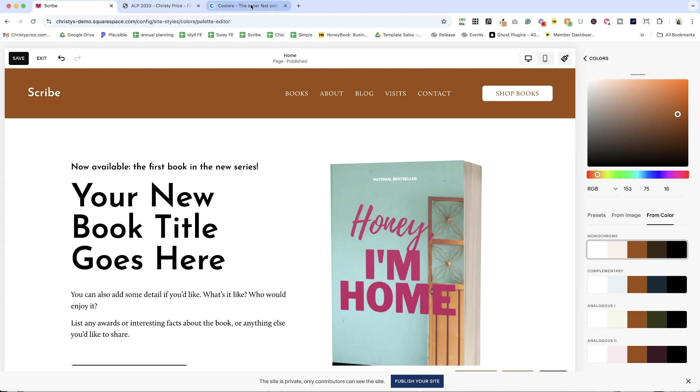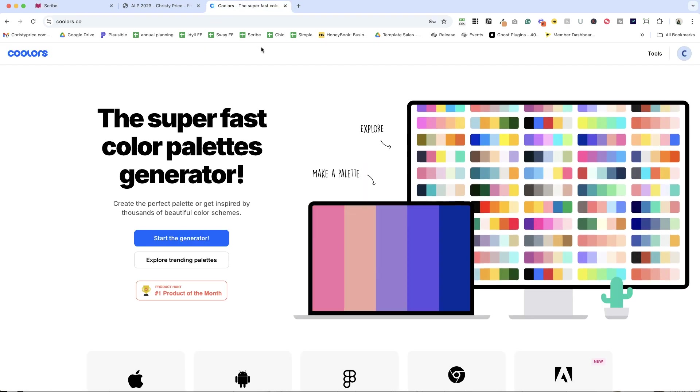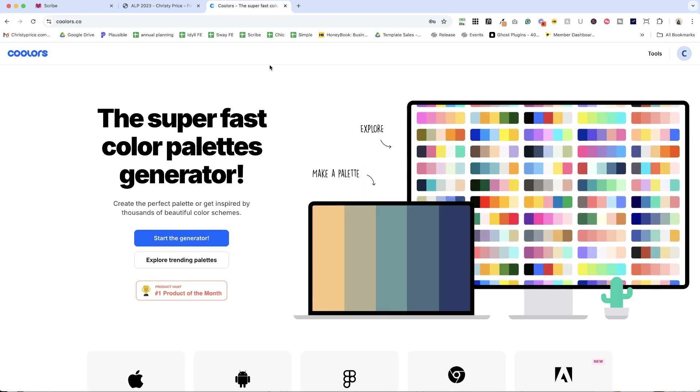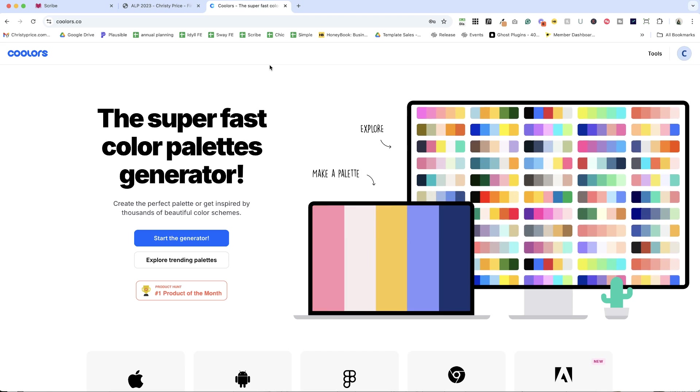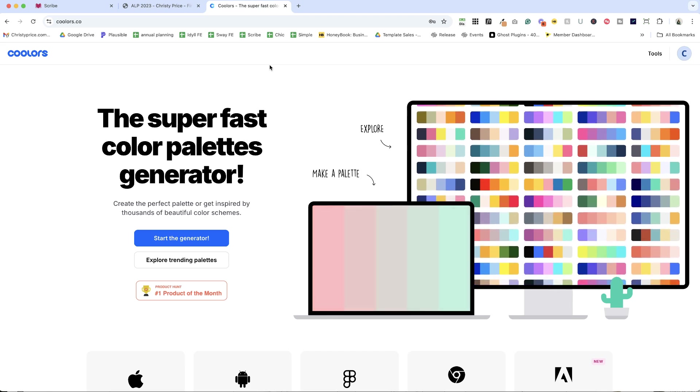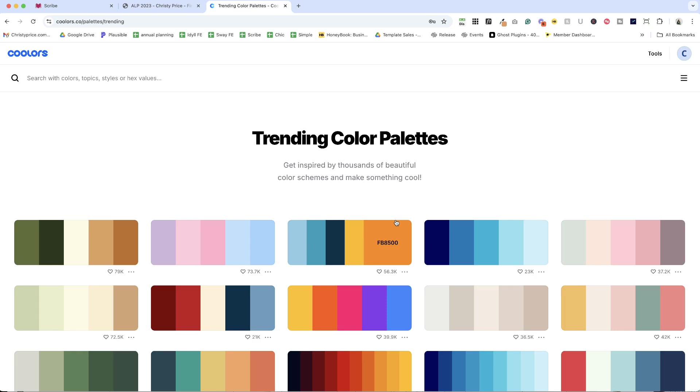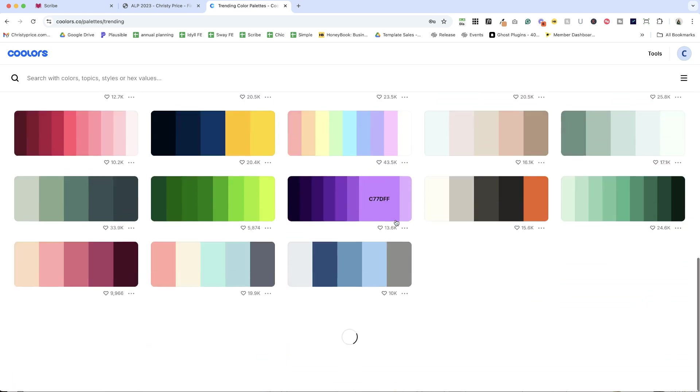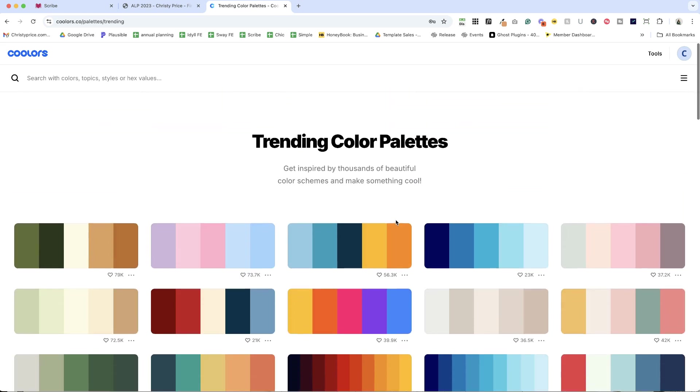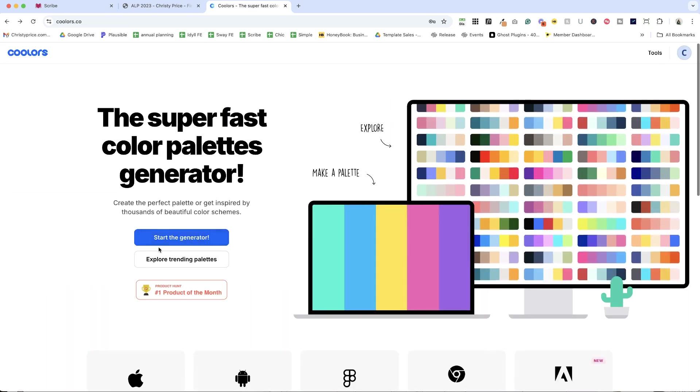And one of my favorite tools for doing that is called coolers. I'll drop a link below and there are two ways to get started here. You can explore trending palettes so you can find something that's close or you can just start with the generator.